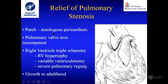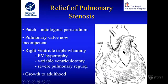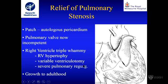Relief of pulmonary stenosis is usually achieved with a patch of autologous pericardium, which often has to go across the pulmonary valve. We try to minimise the amount cut down into the right ventricle because that can lead to worse RV problems later on, but sometimes you have no choice and the patch is right across the pulmonary valve. So basically the pulmonary valve is incompetent from the time the operation is done. The right ventricle in these patients has what I call a triple whammy: they start off with severe RVH, then have a variable ventriculotomy, and they have severe pulmonary regurgitation usually from the word go.